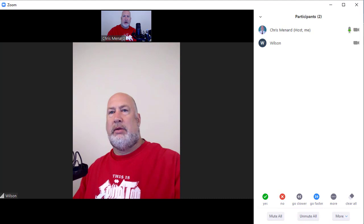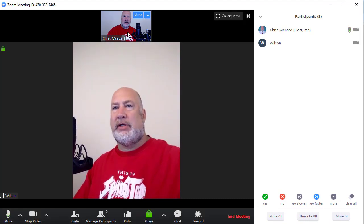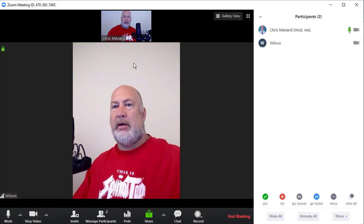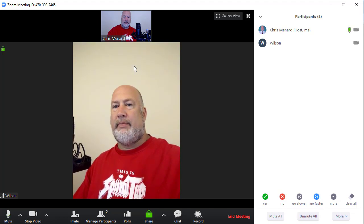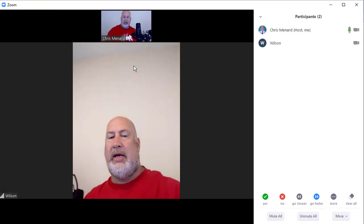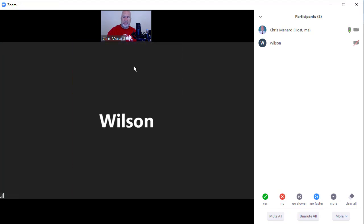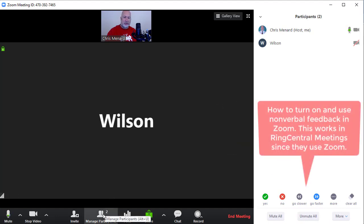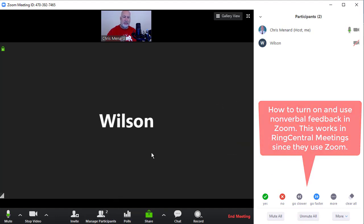So hopefully you can see me up top here recording. This is me. I'm also in the meeting, let me turn this off, as someone named Wilson to show you this. So there are two participants right now in my Zoom meeting.